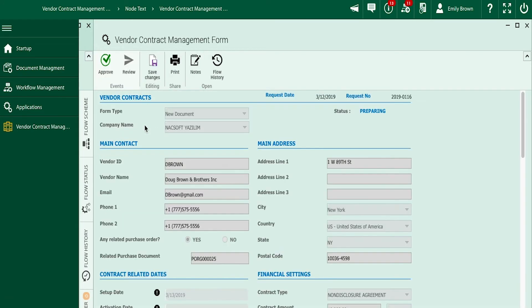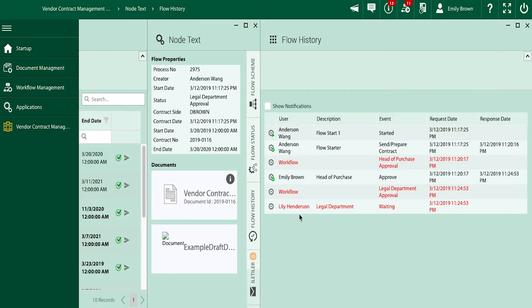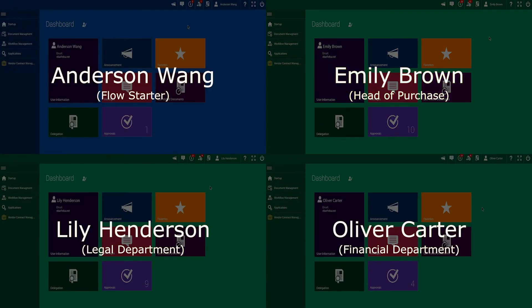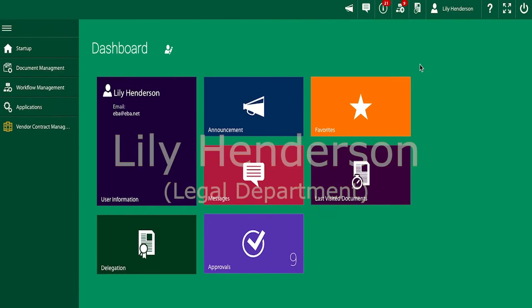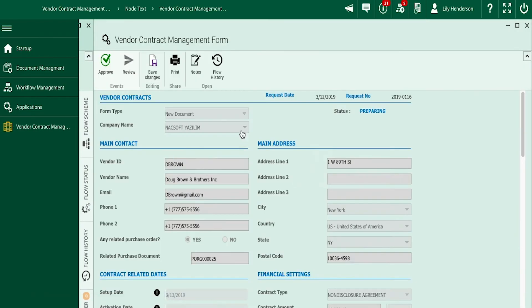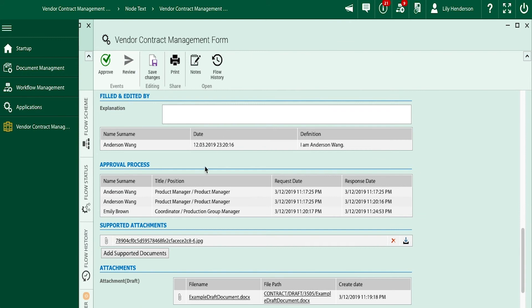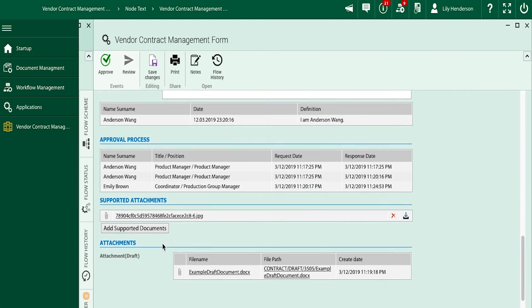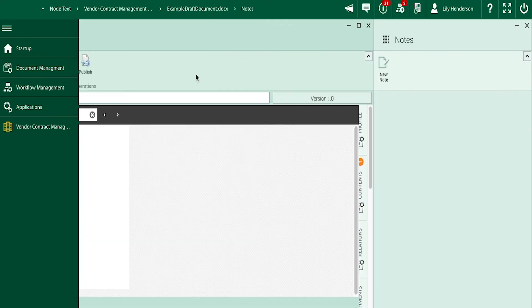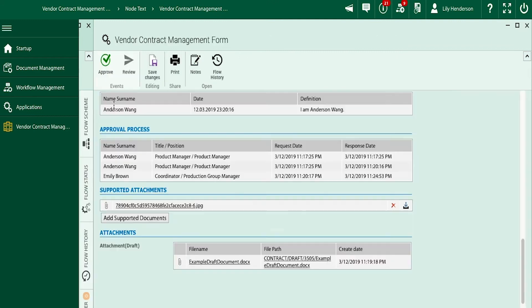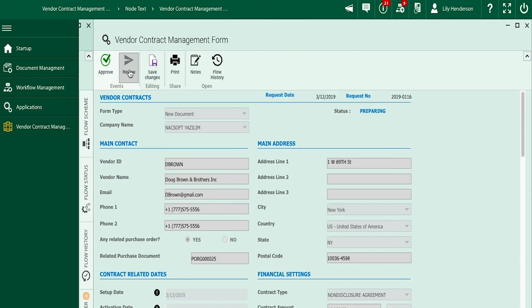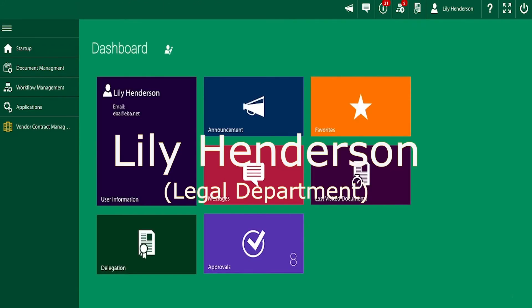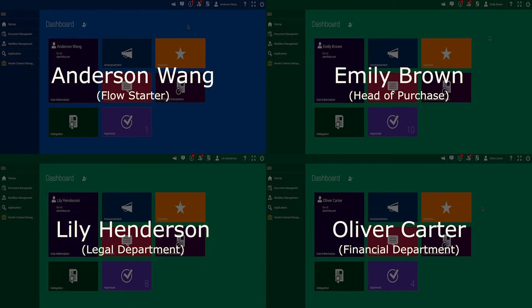Emily clicks on approve and the flow continues onto Lily Henderson from the legal department. As Lily looks through the form from her account, she can also see any comments, notes, or annotations from the previous viewers of the contract. Everything looks good to Lily, so she approves and sends the contract to our financial department run by Oliver Carter.